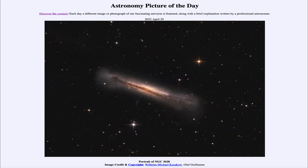NGC 3628 is also known as the hamburger galaxy for its appearance, and is located near a couple of other spiral galaxies in the constellation of Leo. These are known as the Leo Triplet. In this case we're only looking at the one galaxy, but the other two are here as well, and they are all associated with each other and interacting gravitationally.